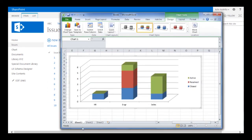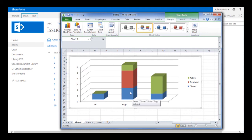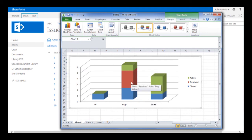I created a chart in Excel and this is what I want to see in SharePoint. Across the x-axis is the department, the y-axis shows numbers, and the stacked bars represent the number of issues of each particular issue status — so closed, resolved, and active.